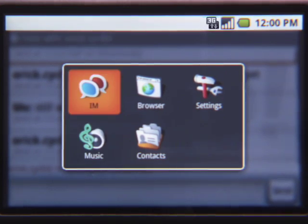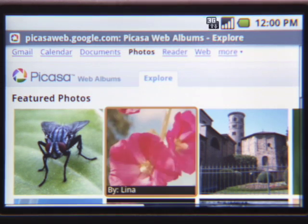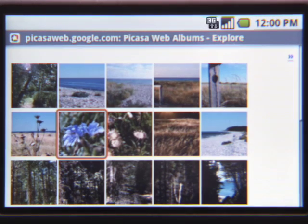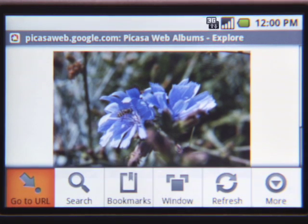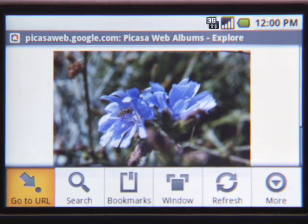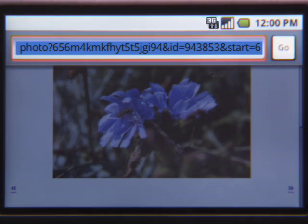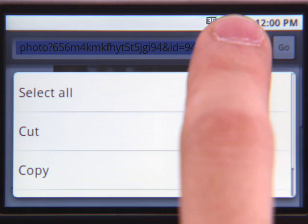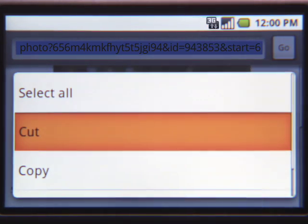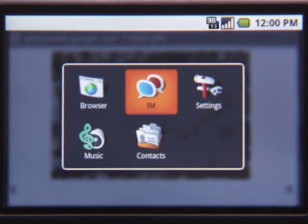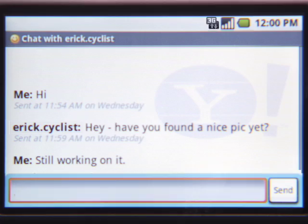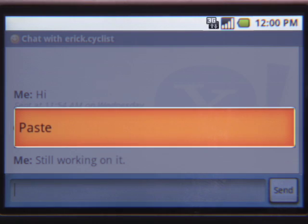Let's return to the browser. Say I found some interesting pictures. Using long press, I can easily share the pics with my friend. On the menu, click Go to URL to see the current location. Then simply long press the URL you'd like to copy and select Copy. Then switch back to IM by long pressing the Home button, and paste the copied URL right into the IM conversation.